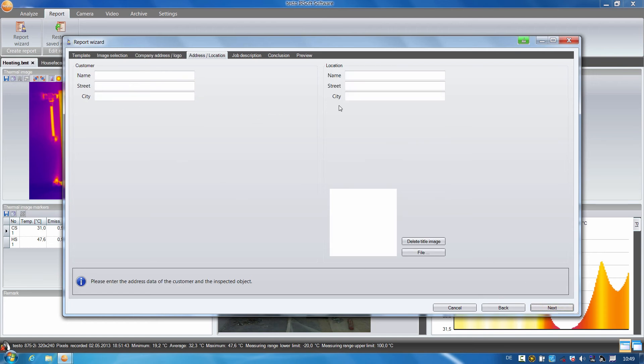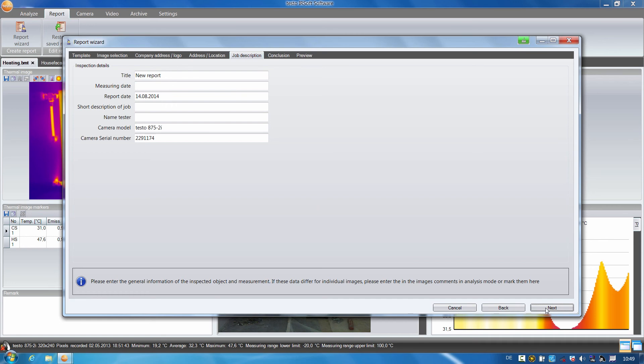Here I can save the position, address and other information on the measurement site and the customer. And here I can give more details on the job as well as an up-to-date summary for my customer.